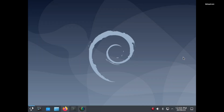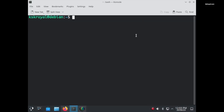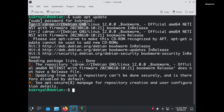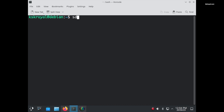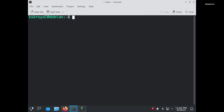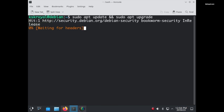If you have installed Debian 12 using the DVD ISO, you might encounter an error message saying the repository CD-ROM does not have a release file whenever you attempt to update your system. To resolve this issue, type the following command to edit the apt sources list. Look for the CD-ROM repository entry in the list and comment out that specific line by adding a hashtag at the beginning of it. Save the changes, then run the update and upgrade commands again. You can see the error has been resolved.